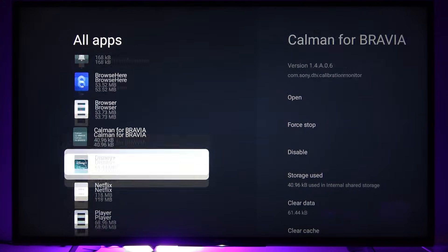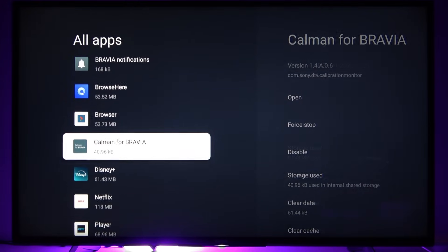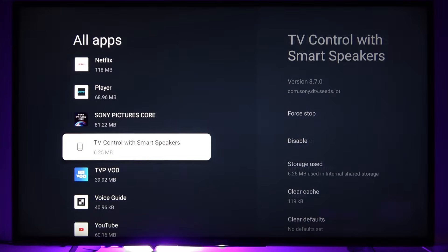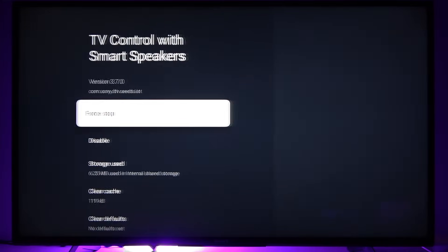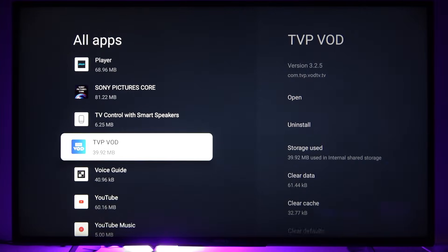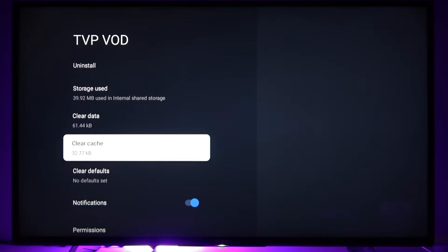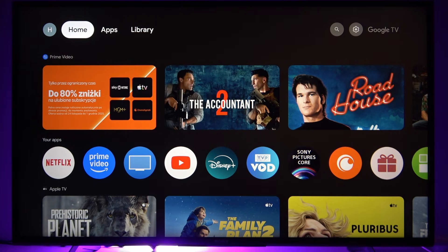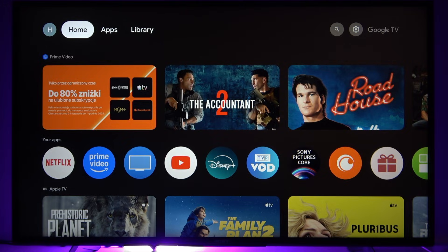You can also clear the data for pre-installed applications by selecting clear cache or clear data option. And that's basically how we do it. Thank you for watching this video. If you liked it, please consider subscribing to our channel, leave us a like in the comment below, and I'll see you in the next one.